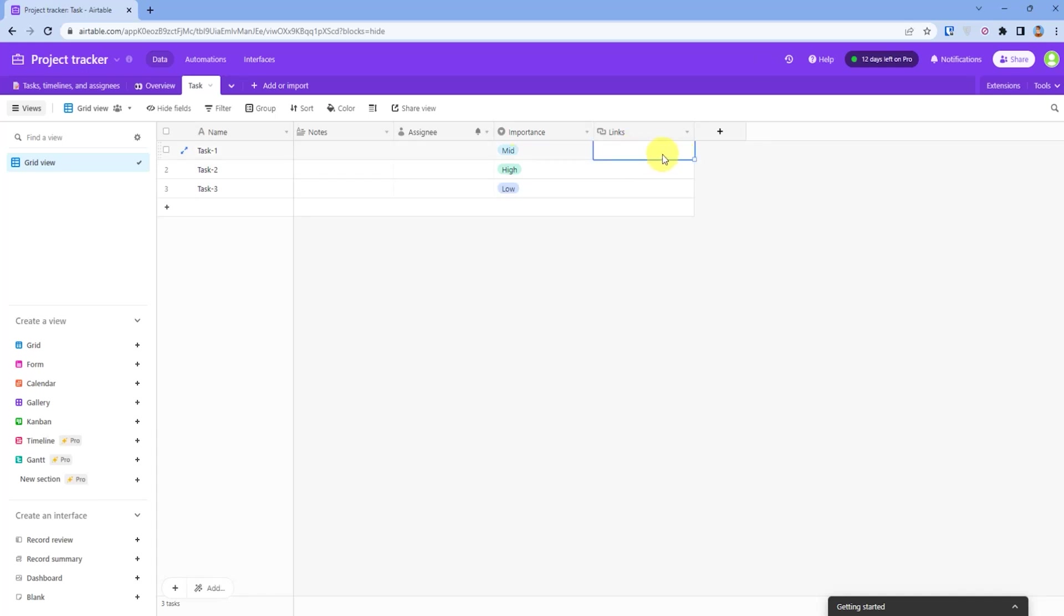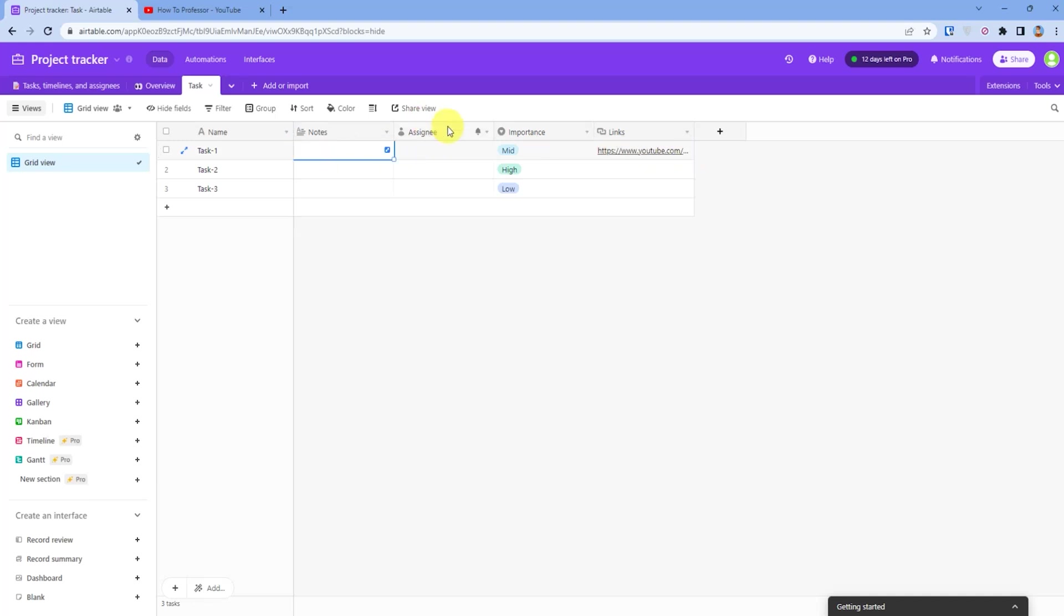Now here we can attach links which are important for the task. For example, I will attach a link. That way you can attach a link. You can also add notes if you want.